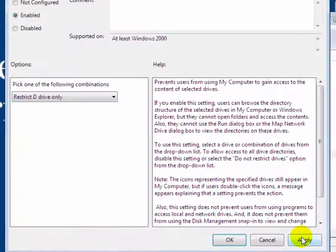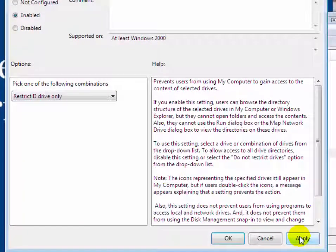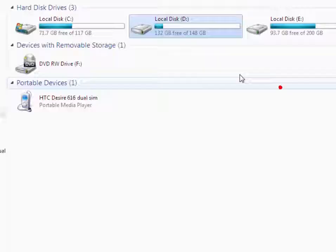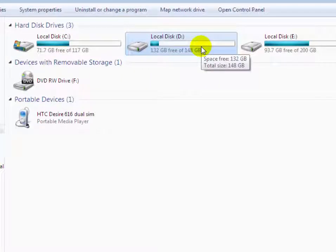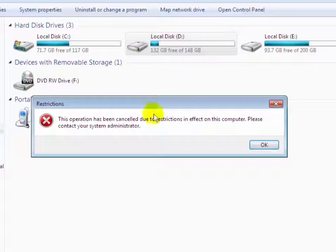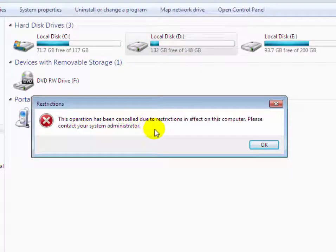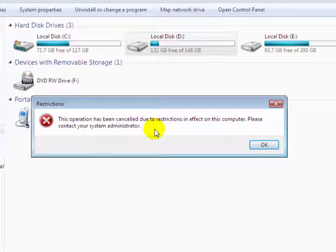Now click on Apply and then OK. Now if you try to access D drive, it will show an error message: 'This operation has been cancelled due to restrictions in effect on this computer. Please contact your administrator.'